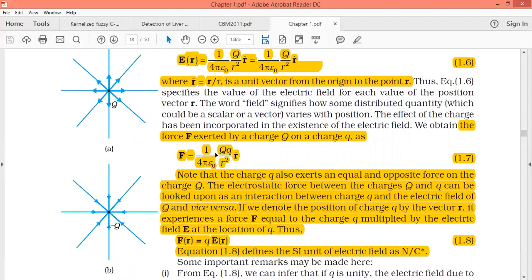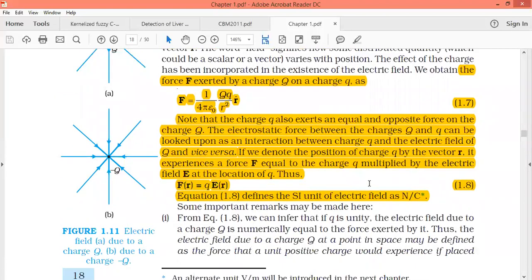F(r) indicates that the force depends on r — if r value changes, the force value will also change. That is why we represent it as a function of r. Similarly, from equation 1.6, E(r) is also a function of r — if r changes, electric field will also change. So F(r) = q × E(r). The units follow from this relationship.